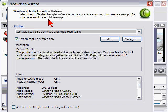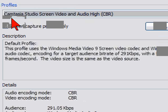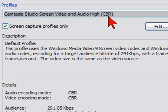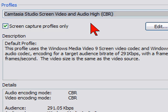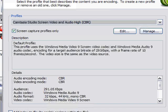And on the production wizard screen second page, you'll want to select the Camtasia studio screen video and audio CBR, which stands for constant bit rate, as the profile and make sure the screen capture profiles is selected here. And then click next.